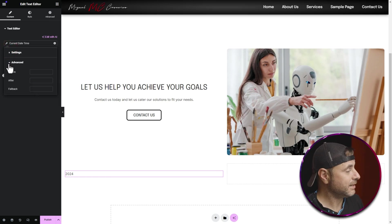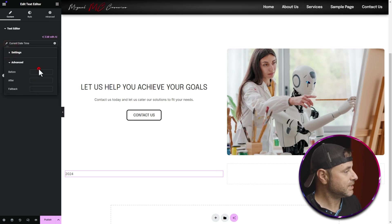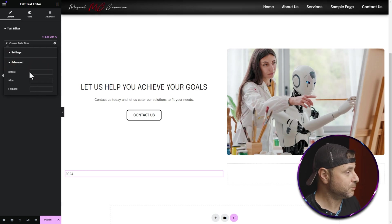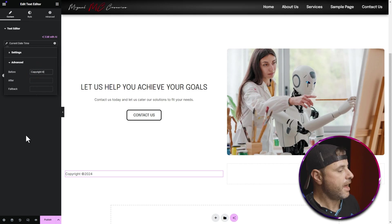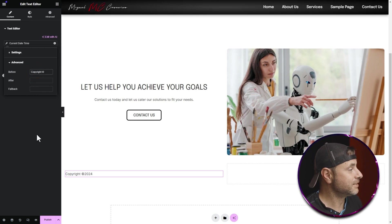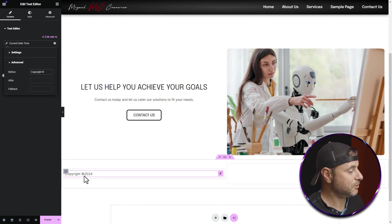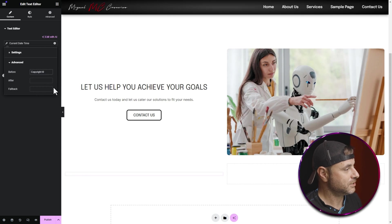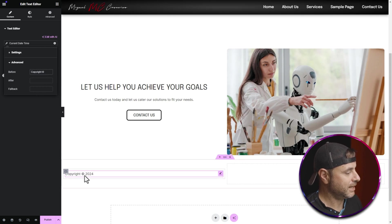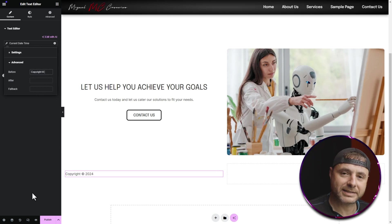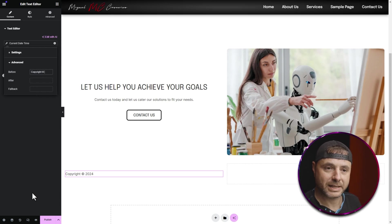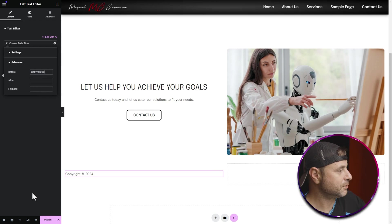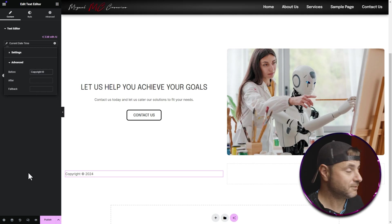Now I'm going to open that up — you can type whatever text you want before and after the current date time. I want 'Copyright' with the copyright symbol before it, and after the copyright symbol I'll add a space so it separates the copyright from 2024. If you don't know how to get the copyright symbol, just Google 'copyright symbol' and copy the one Google gives you and paste it into the before text field.